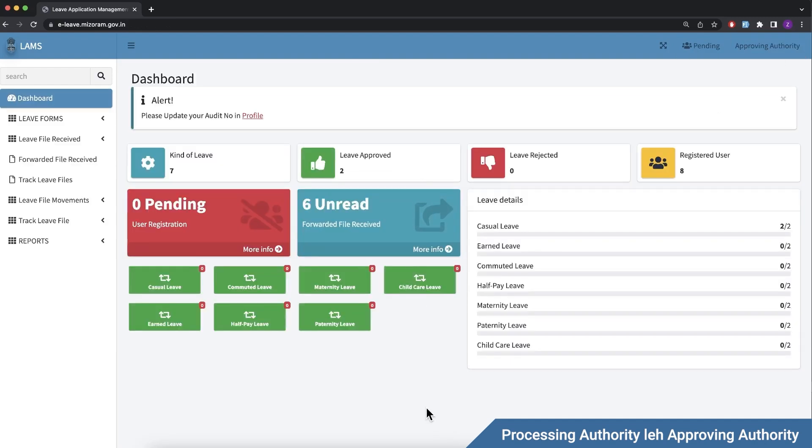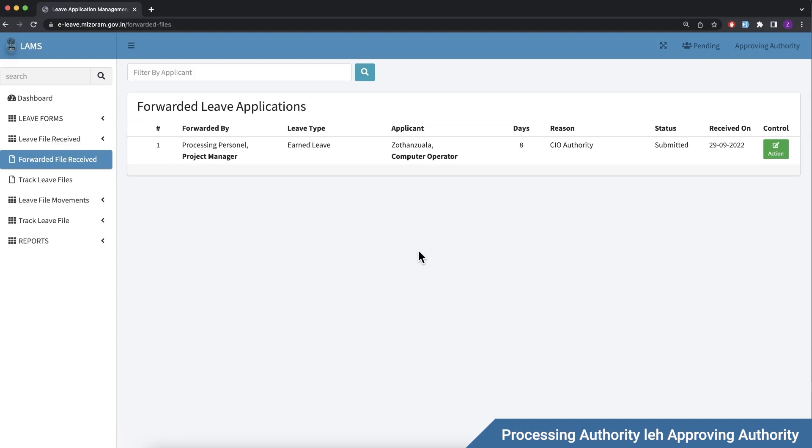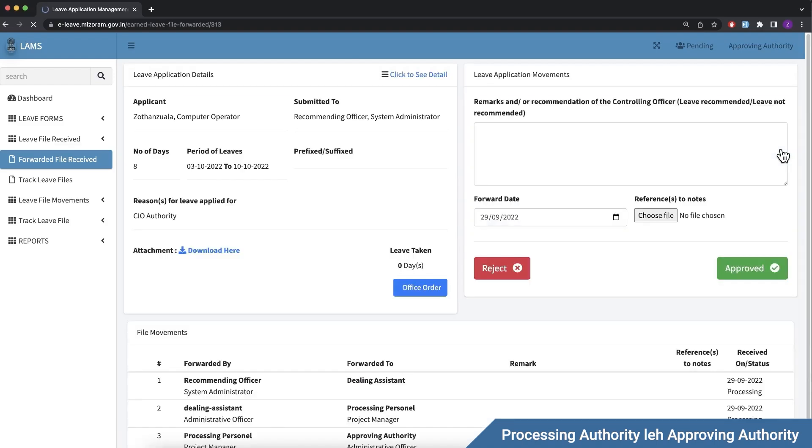The approving authority at the secretary level receives the leave request with SMS notification. You can see it in the dashboard. The approving authority clicks for more info and reviews what the processing authority forwarded. They can add remarks and approve the leave. Once approved, the employee receives an SMS notification. This is the final step of the leave request process.